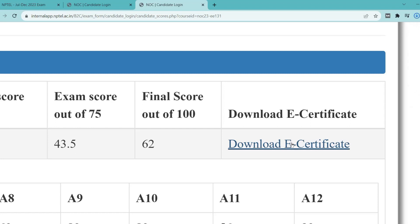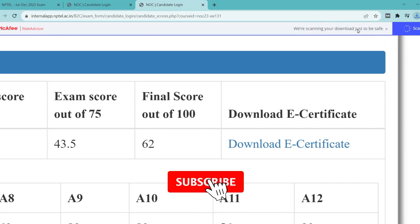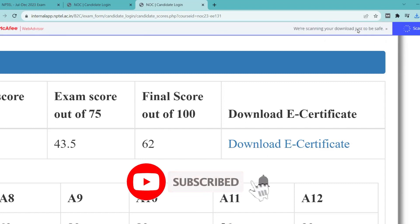If you want to calculate assignment score marks, I have made a video on that previously — you can search on my channel. Finally, click on Download E-Certificate.